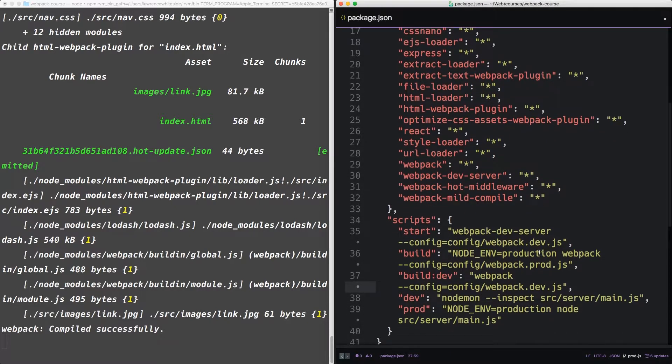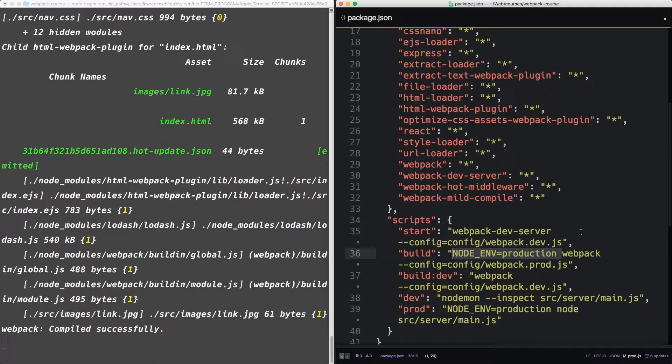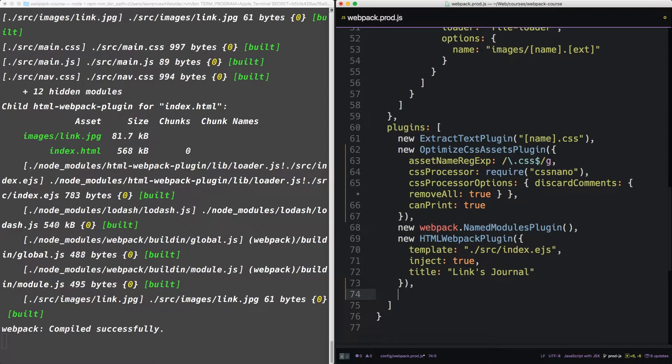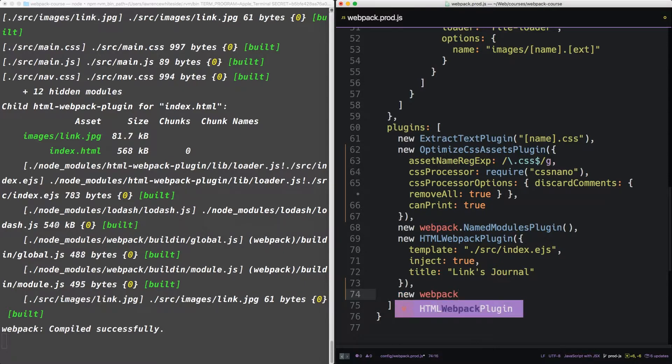If you recall, we're calling webpack with node-env equals production. But one of the gotchas of webpack is that that doesn't really work within the webpack compile process. It doesn't work, that is, unless you explicitly define that variable. So let's explicitly define the variable now. Within webpack.prod, down in the plugins, this one's going to come directly from webpack. webpack.DefinePlugin.